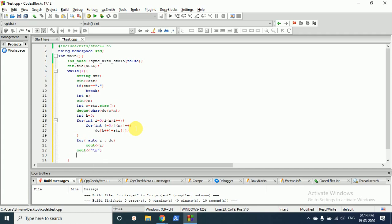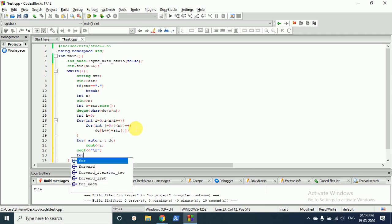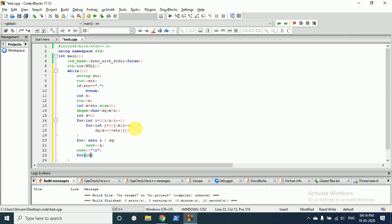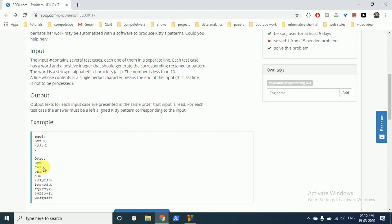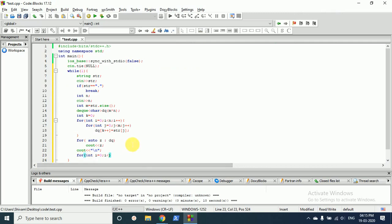Okay, so now we will do a for loop and we have to do a for loop for M minus one times. Because now as you can see in this, we have printed the first line. Now we have to print these three more times, and the size of this length is four, so zero to M minus one.